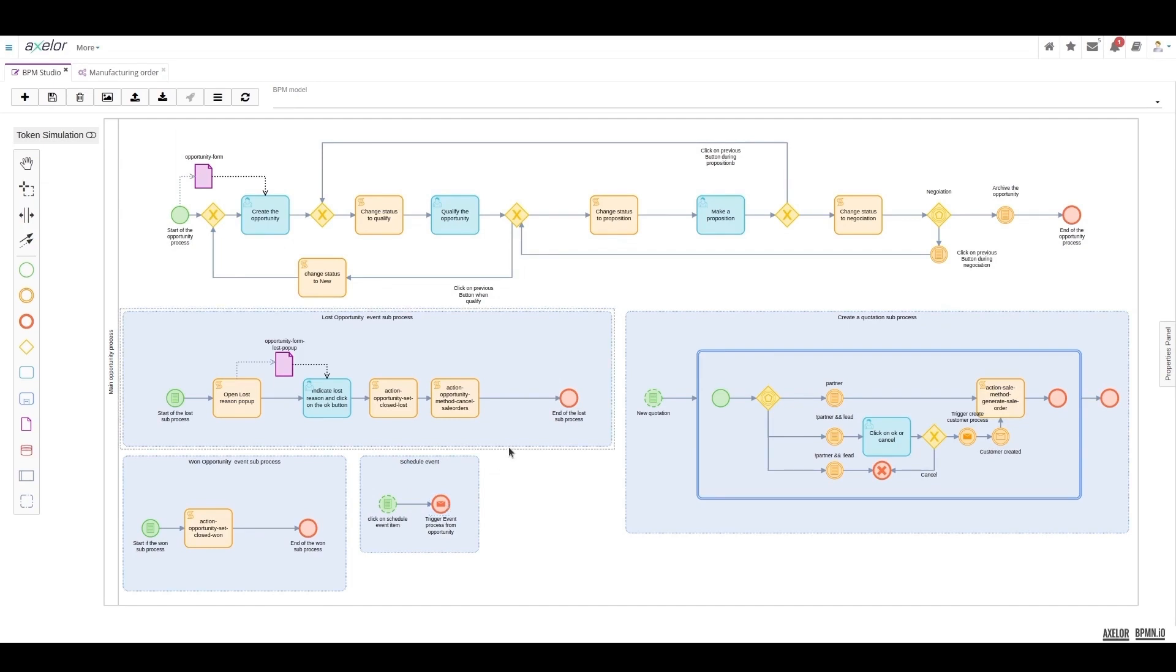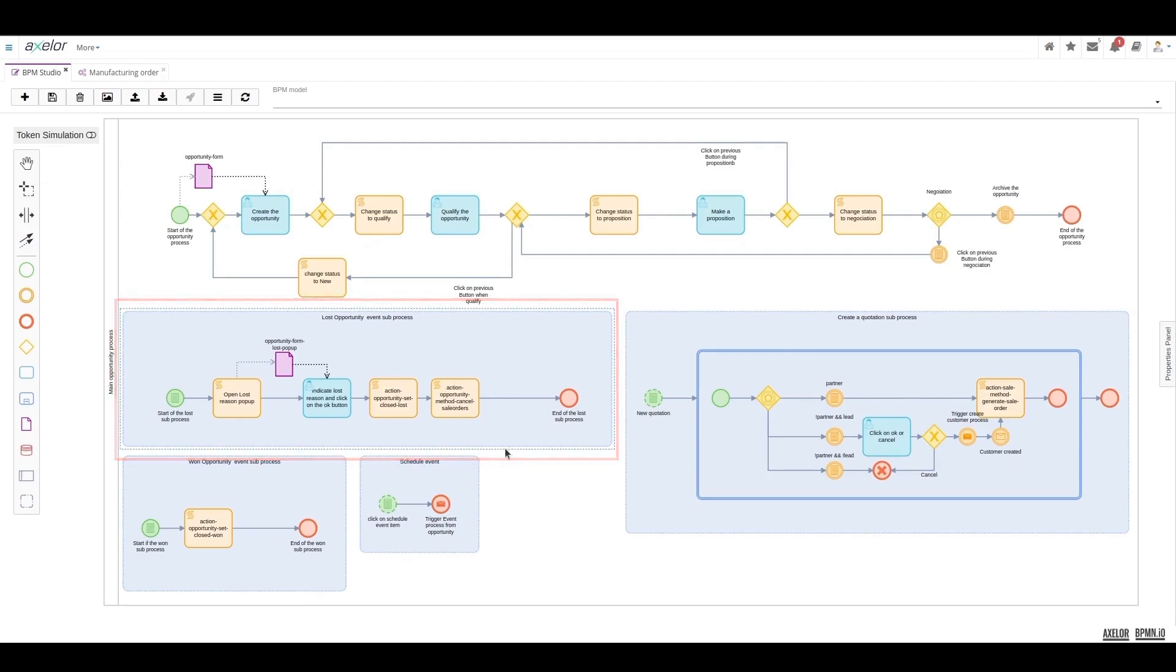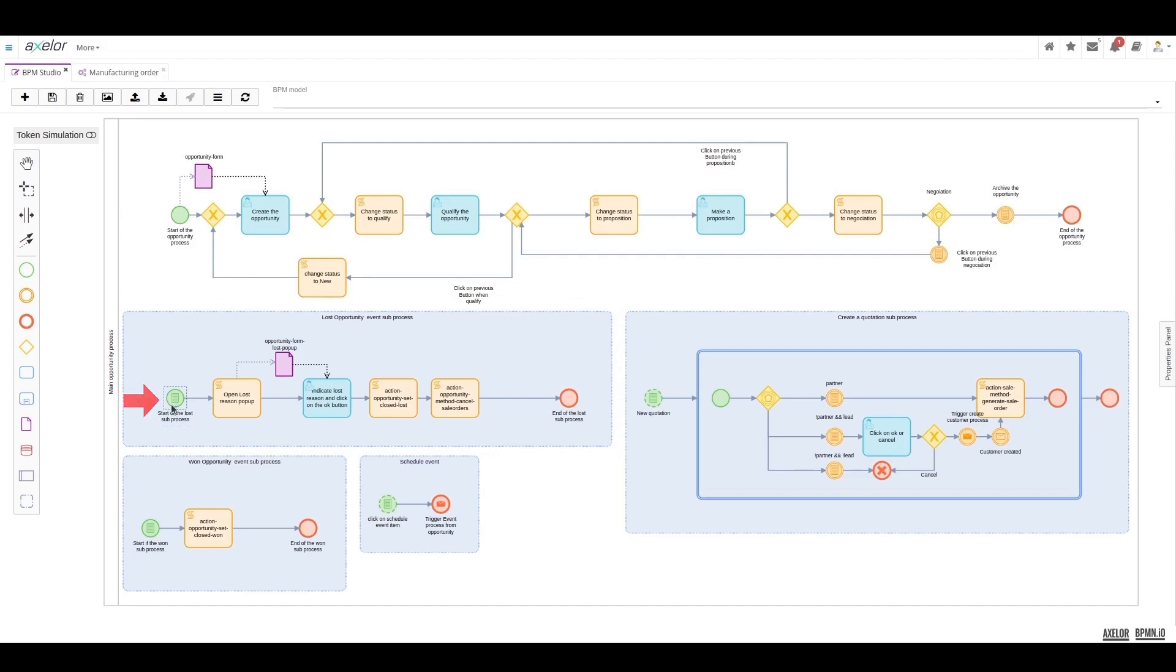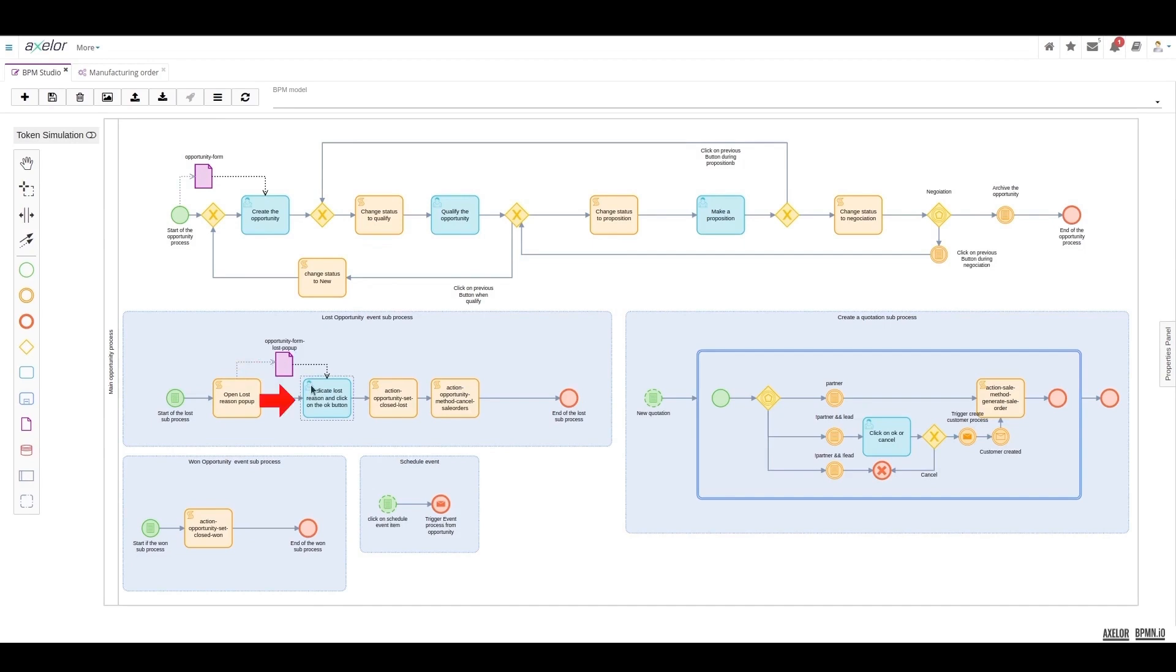The other event sub-process of interest is the case where the user specifically clicks on losing the opportunity. It is a sub-process that starts with an interrupting conditional event where the first step is to call an action, a script to open a second form in a pop-up format so that the user can indicate the reasons for the loss and click the OK button.